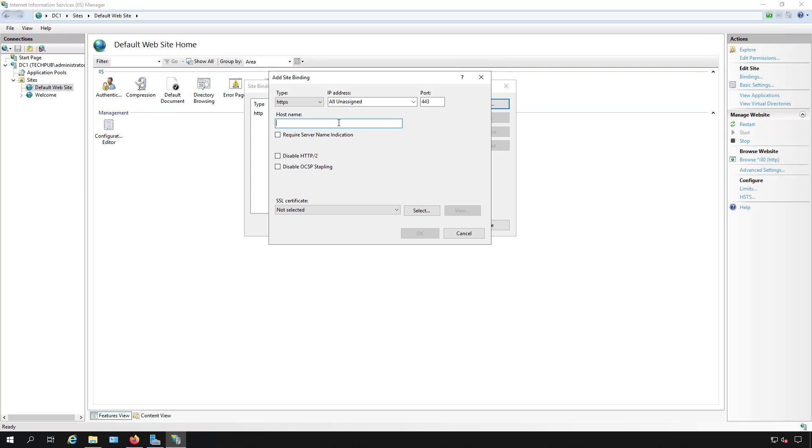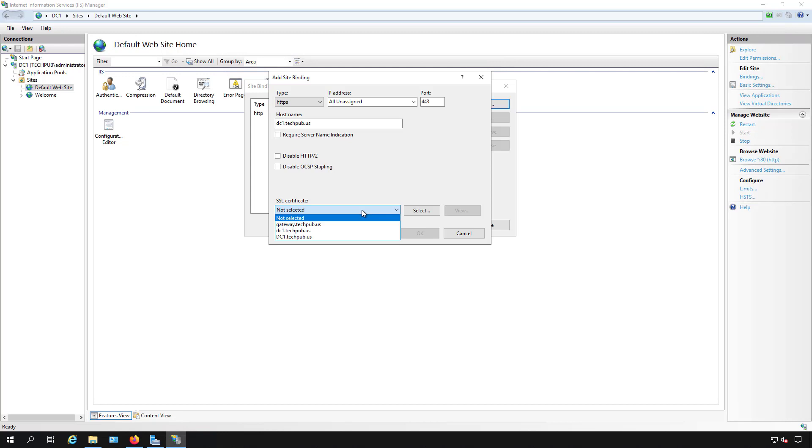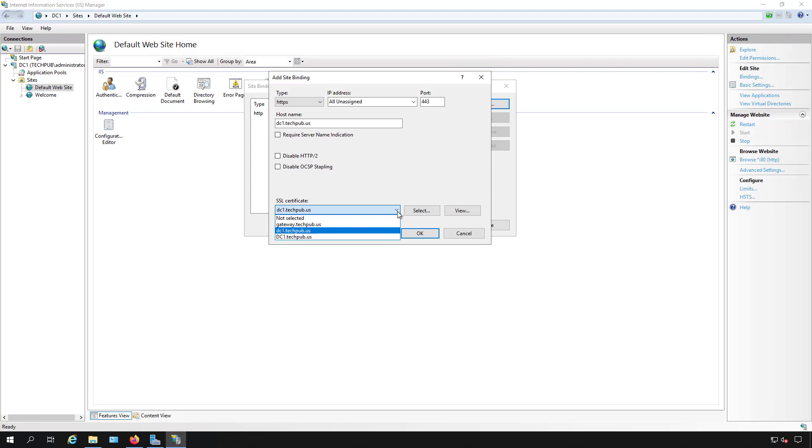I'm going to take a look at my certificate list. I'm going to use dc1.techpub.us, so I'll type in dc1.techpub.us. Then I'm going to go over to the SSL certificate and choose that particular certificate. We see two different certificates with the same name.